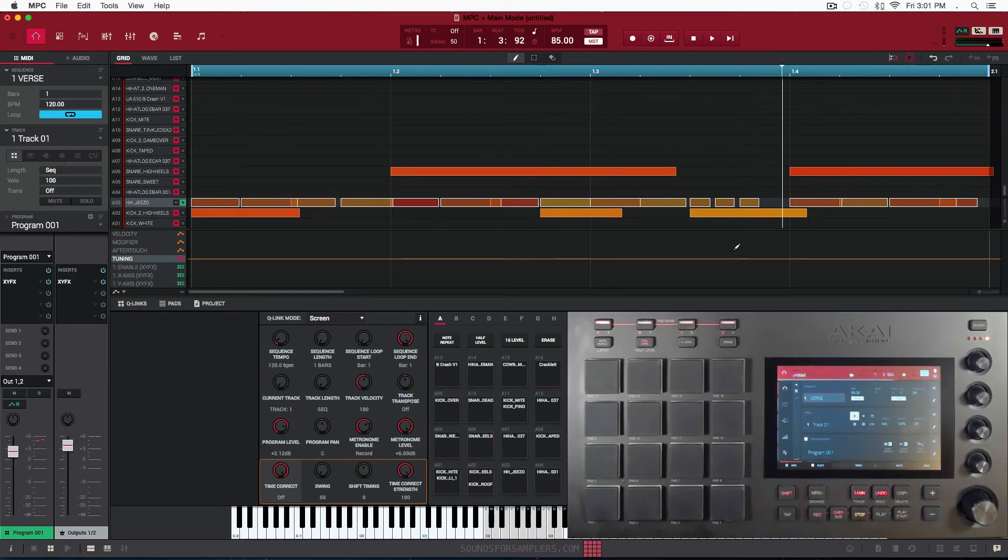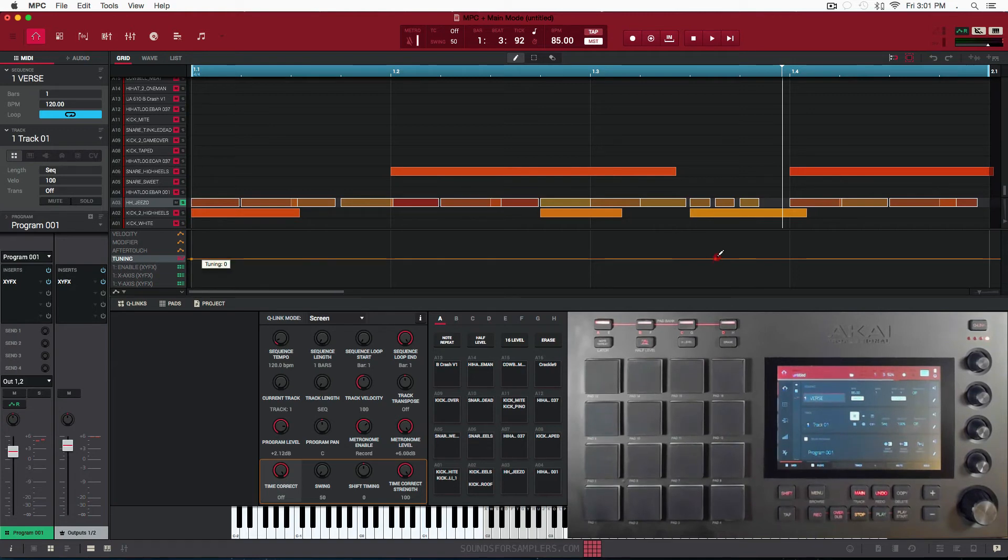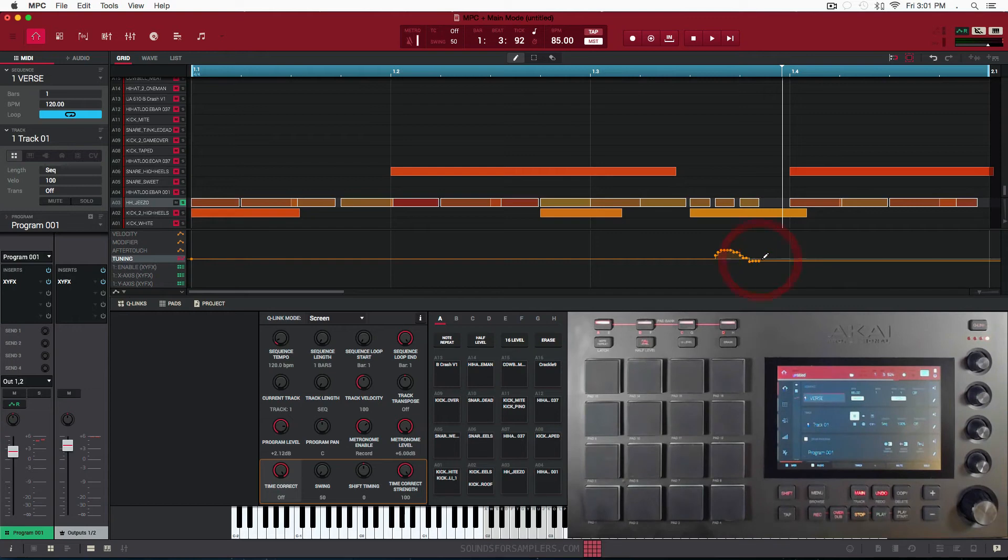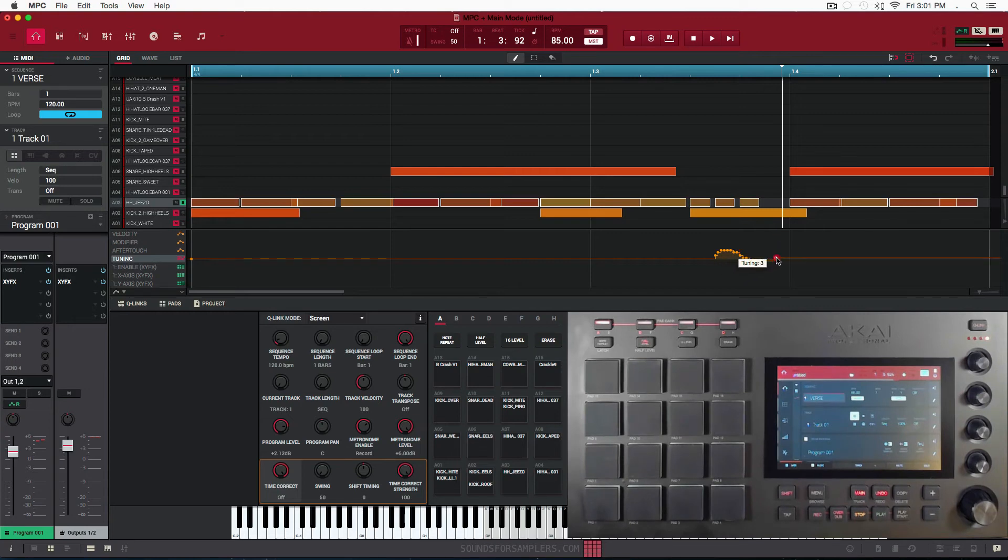So what I want to do is maybe do some pitch bends here on this roll. So what I'm going to do is do some roll, and then I'm going to make sure that when the next hat in line is pulled up, it'll be back at zero tuning.